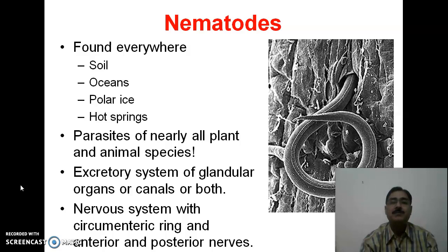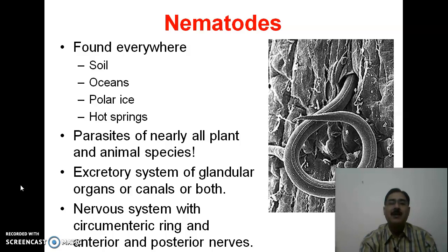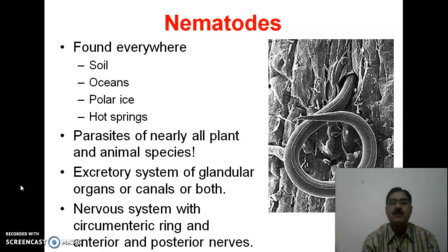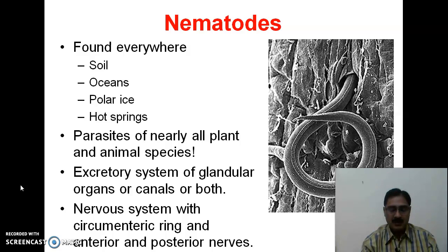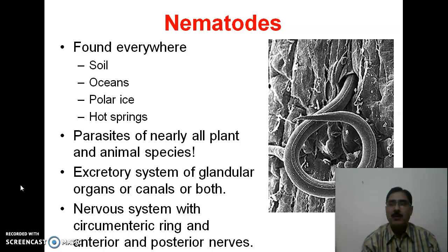Their excretory system consists of glandular organs or canals, or even both. It is a type of excretory system which has no flame cells. The nervous system has a circumenteric ring and anterior and posterior nerves. 'Circumenteric' means 'circum' — surrounding — and 'enteric' refers to the enteron, so it is a nerve ring surrounding the anterior-most portion of the alimentary canal. From this ring, nerves originate going to both anterior and posterior body parts.